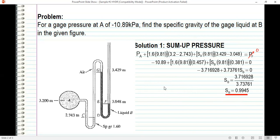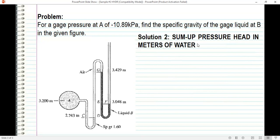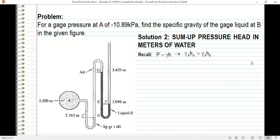The other solution is summing up pressure head instead of pressure. Solution 2 is to sum up pressure head in meters of water. Recall: pressure is gamma times H. You can compare two liquids — gamma of liquid 1 times H1 equals gamma of liquid 2 times H2. Expressing gamma in terms of specific gravity times gamma of water, and since gamma of water appears on both sides, we can cancel it.